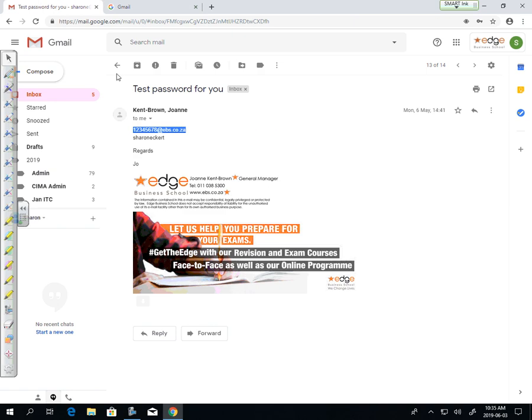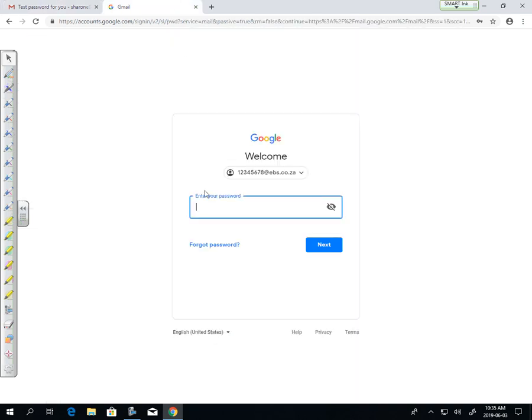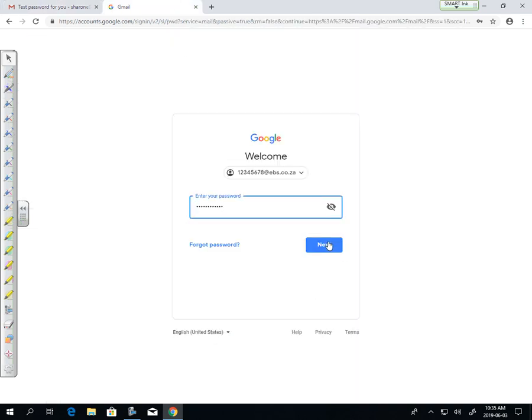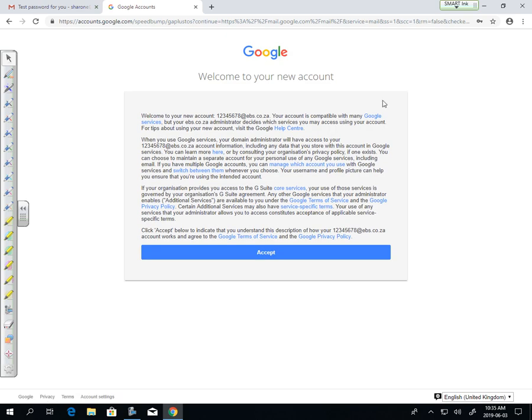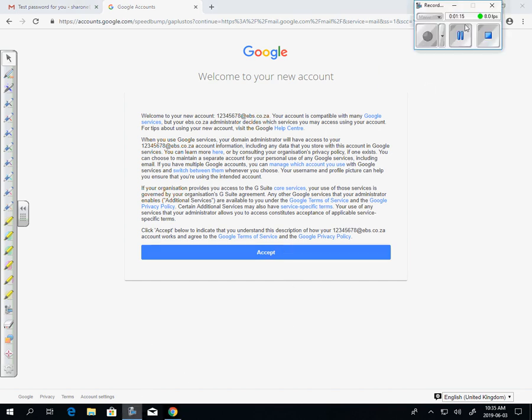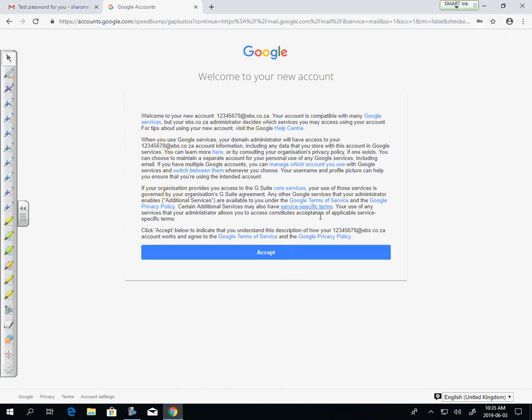From there, we're going to put in my password and it will open up. As you can see, this is a brand new email account. And as we go through it, you'll be able to change your password.